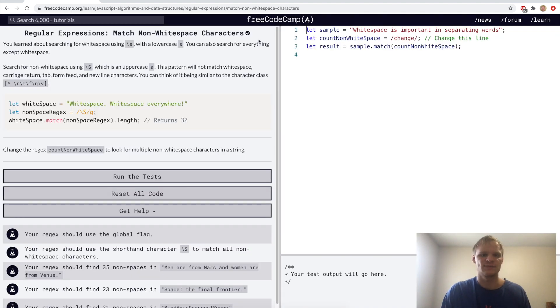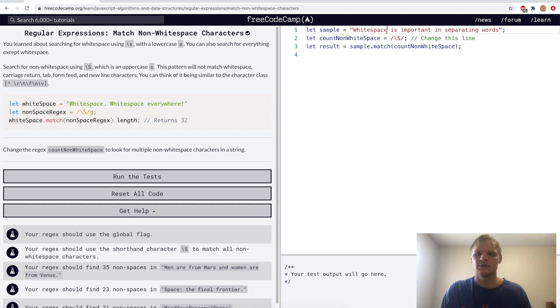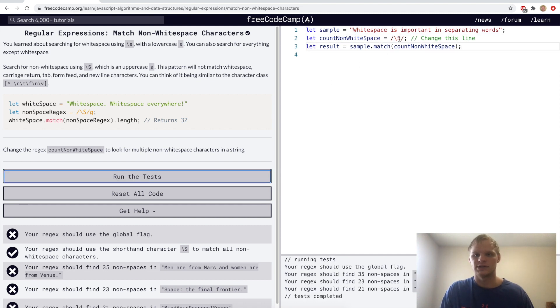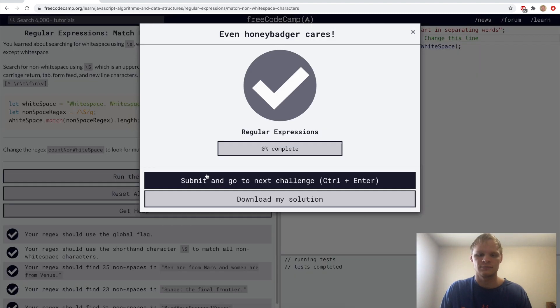Match non-white space characters. That's done with backslash uppercase S. So it'll find all these words and not the spaces. It needs to be global. Yep.